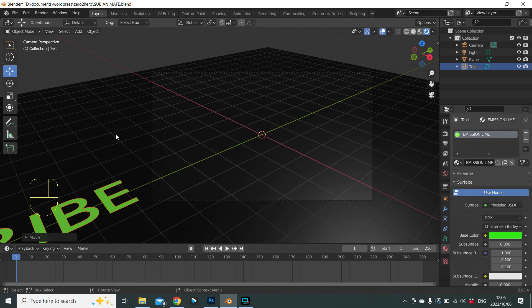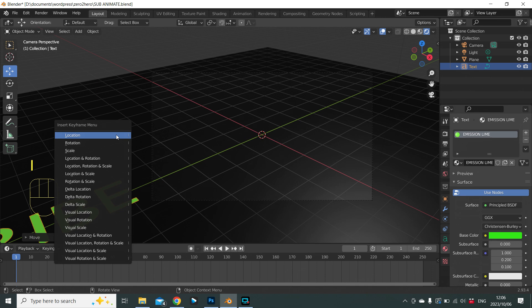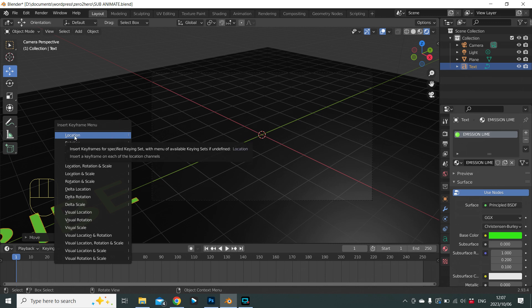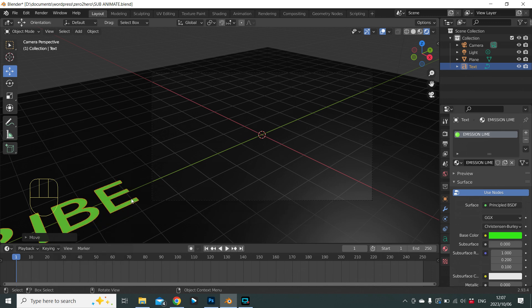To insert a keyframe, press I in object mode. Blender asks what kind of keyframe — location, rotation, scale, etc. We're animating on location only. Notice the shortcut underlined under 'Location' is L. So to insert a keyframe for location, press I then L.